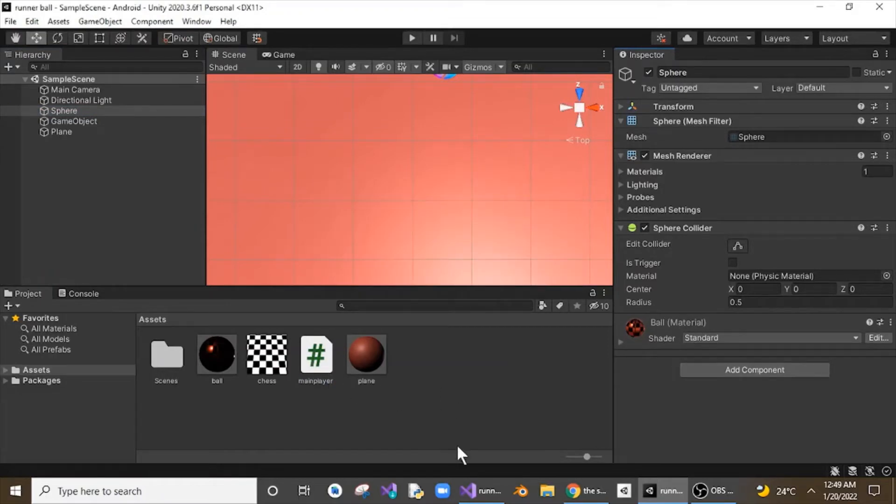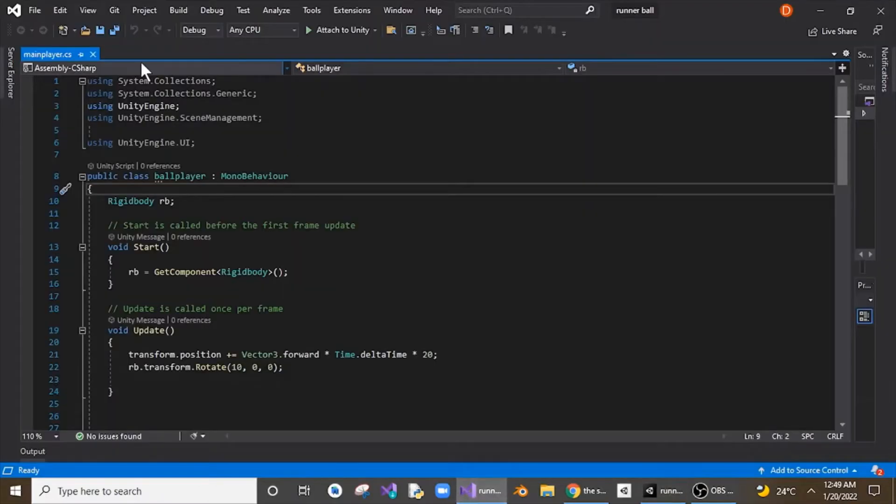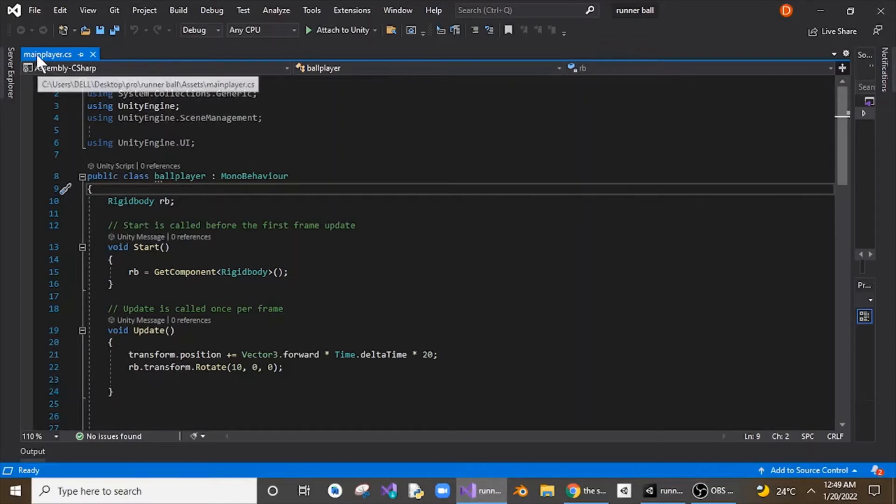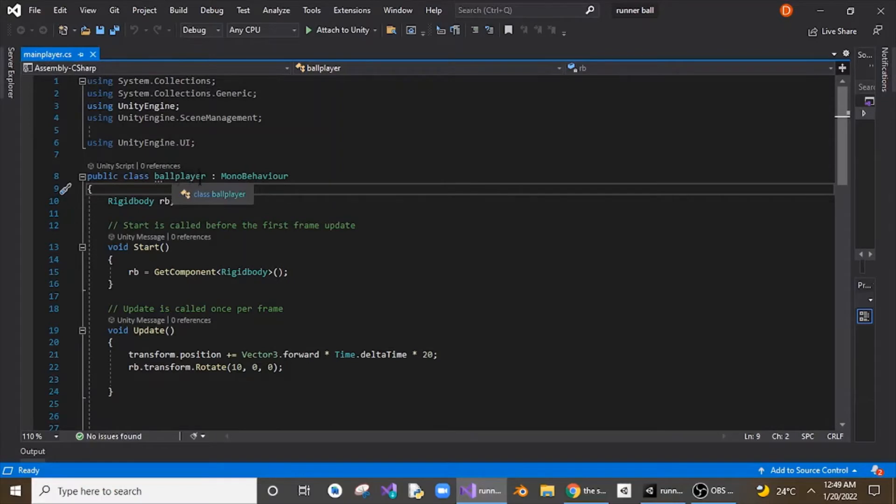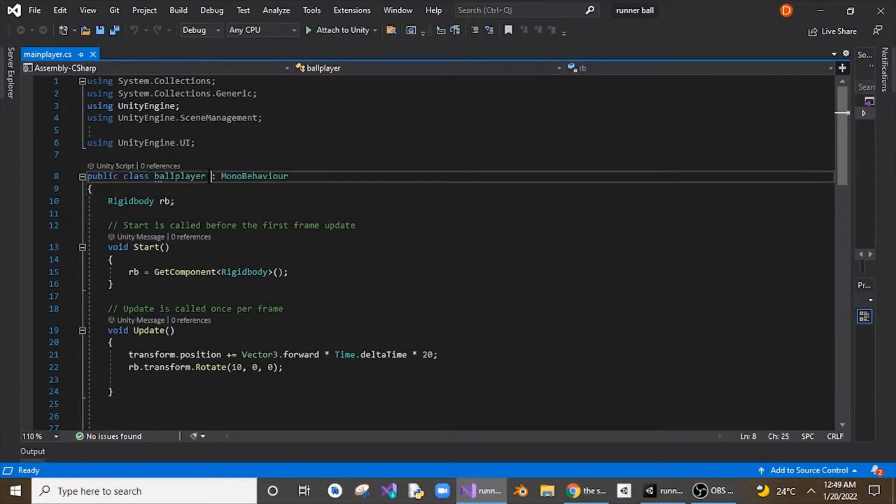So what you do is you just go to that code, the .cs file, and you need to change the class name. Now as you can see here my file name is mainplayer.cs but my class name is ballplayer. So your class name should be same as your file name.